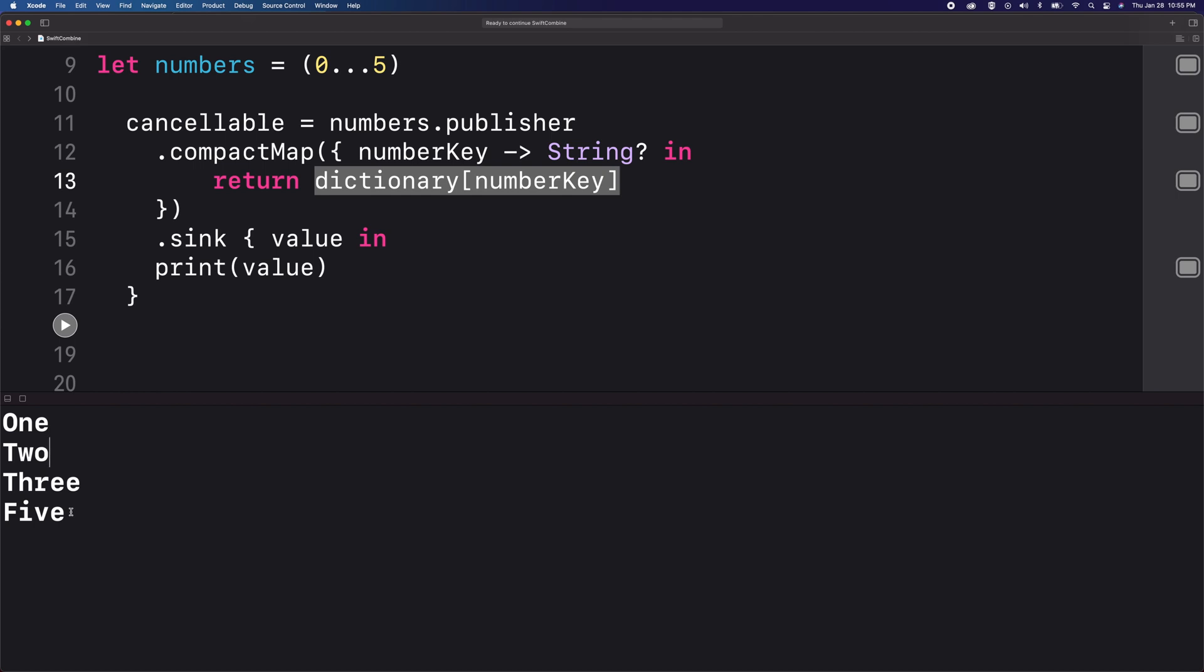So if ever you're going to work with optionals and a series of values, then you might want to consider using the compact map operator.